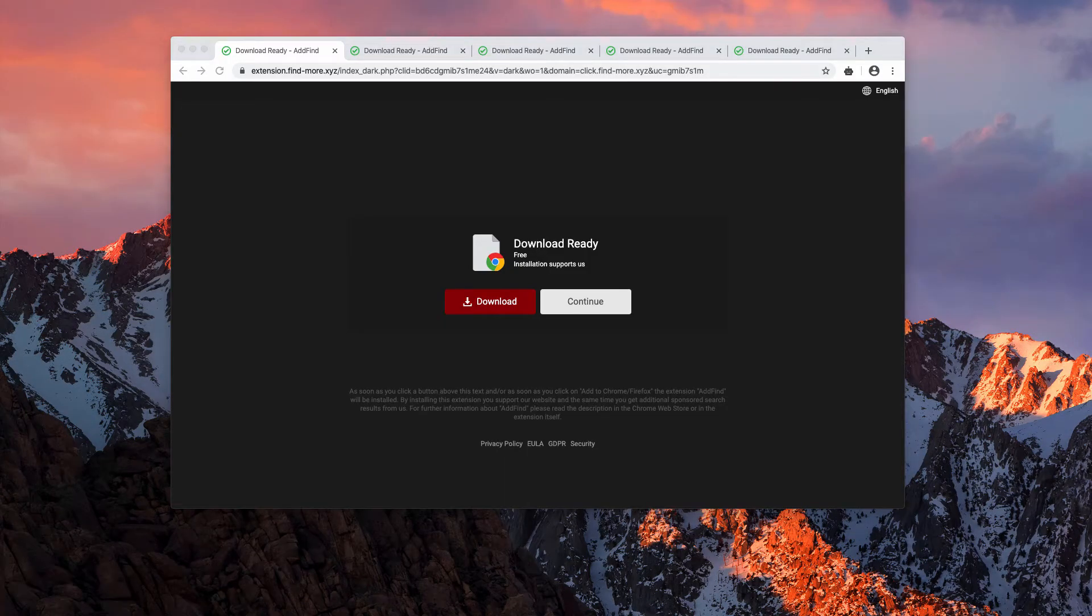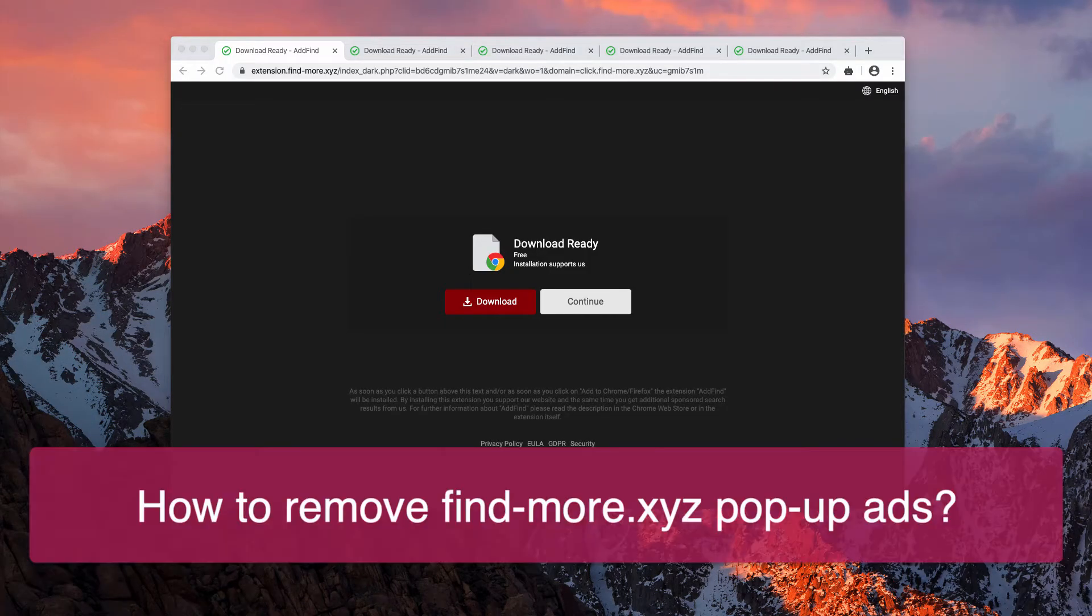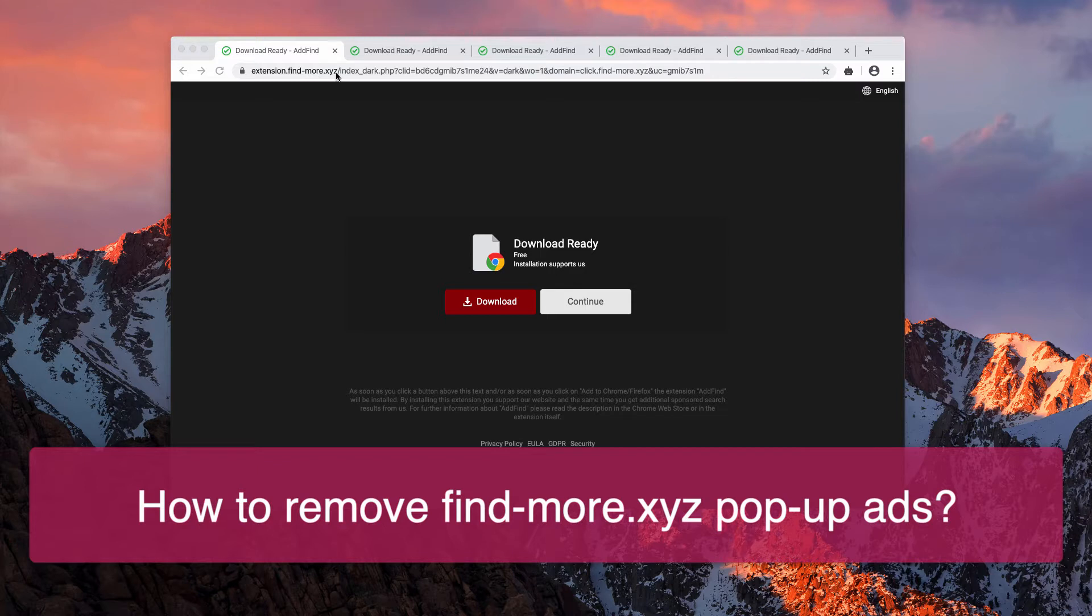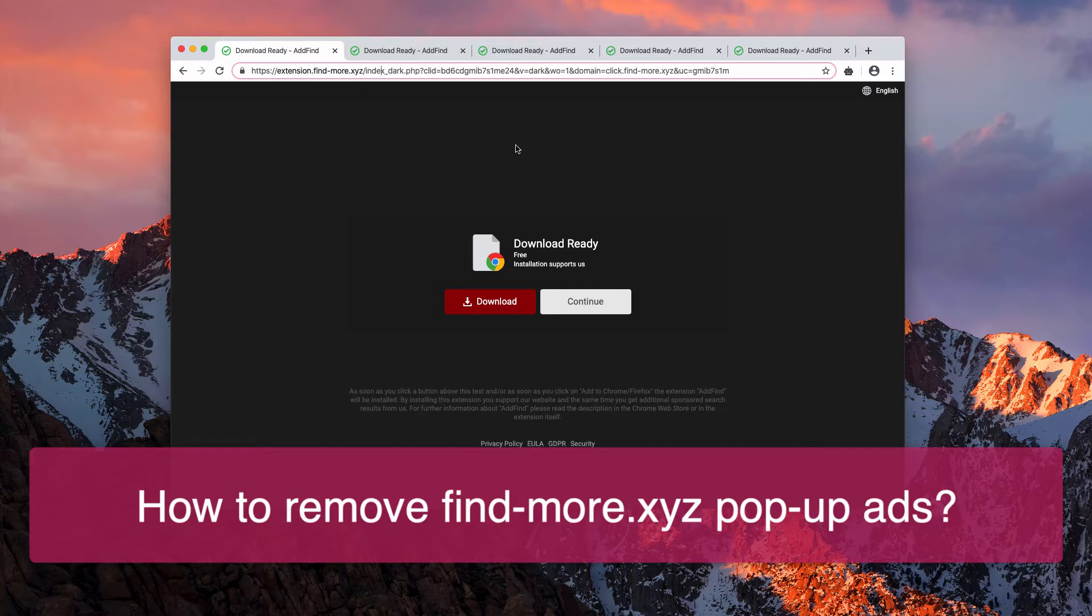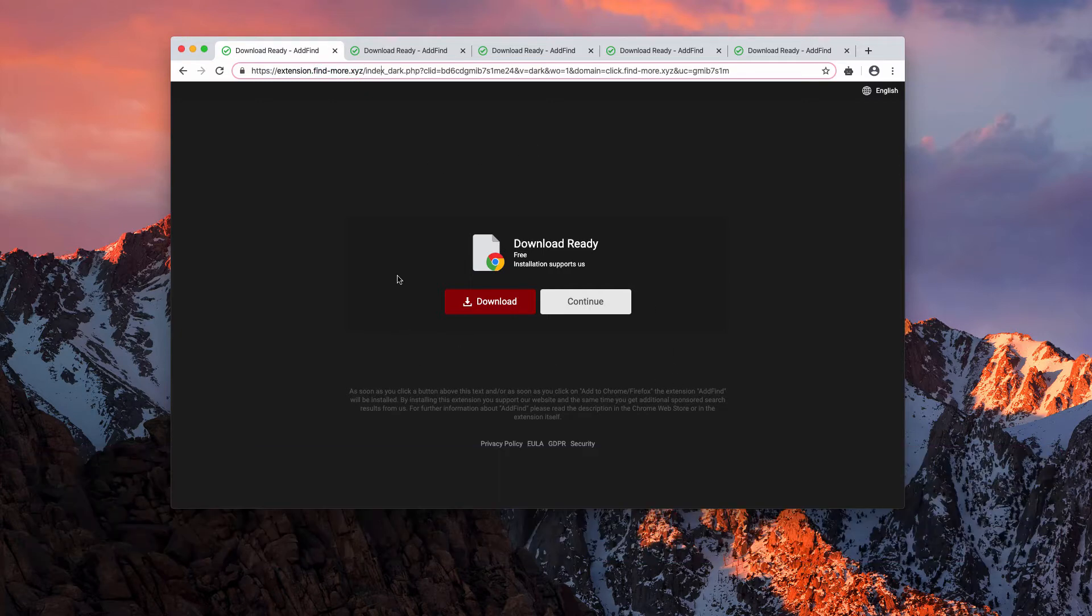Dear ladies and gentlemen, this guide will provide you with detailed instructions to remove find-more.xyz pop-up windows that try to make you download and install add-find unwanted browser extension.